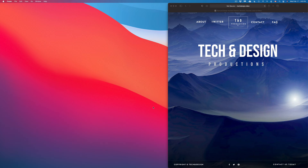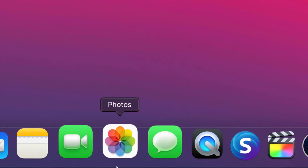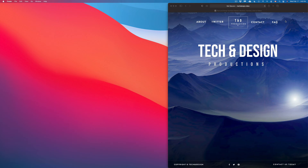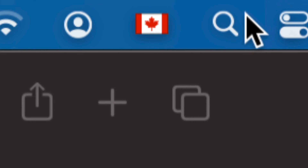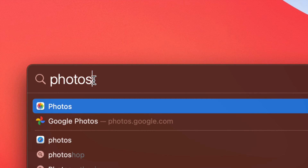The first thing we need to do is open up our Photos app. If you don't see it, go to the top right-hand side of your screen — you will see your Spotlight search. Just type Photos and you should get the first option. Just open it up.